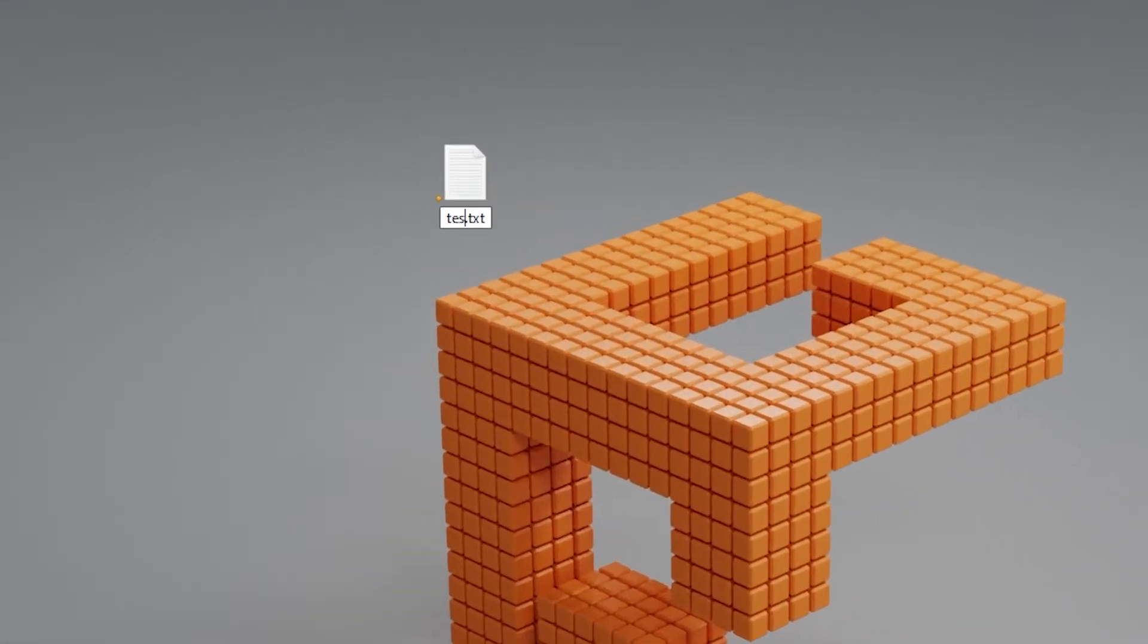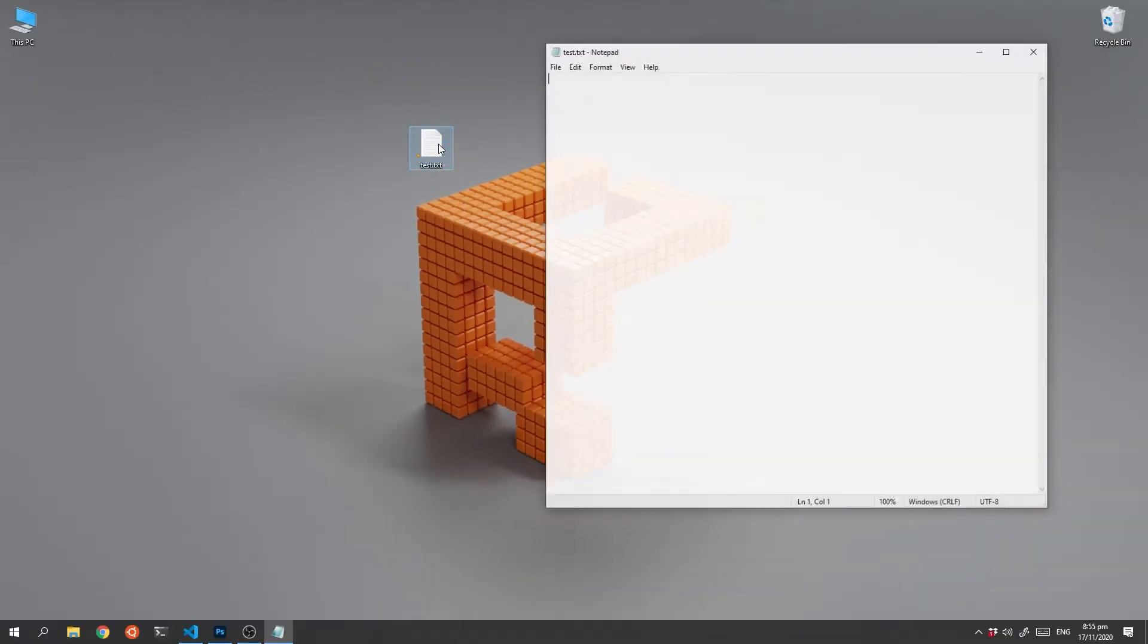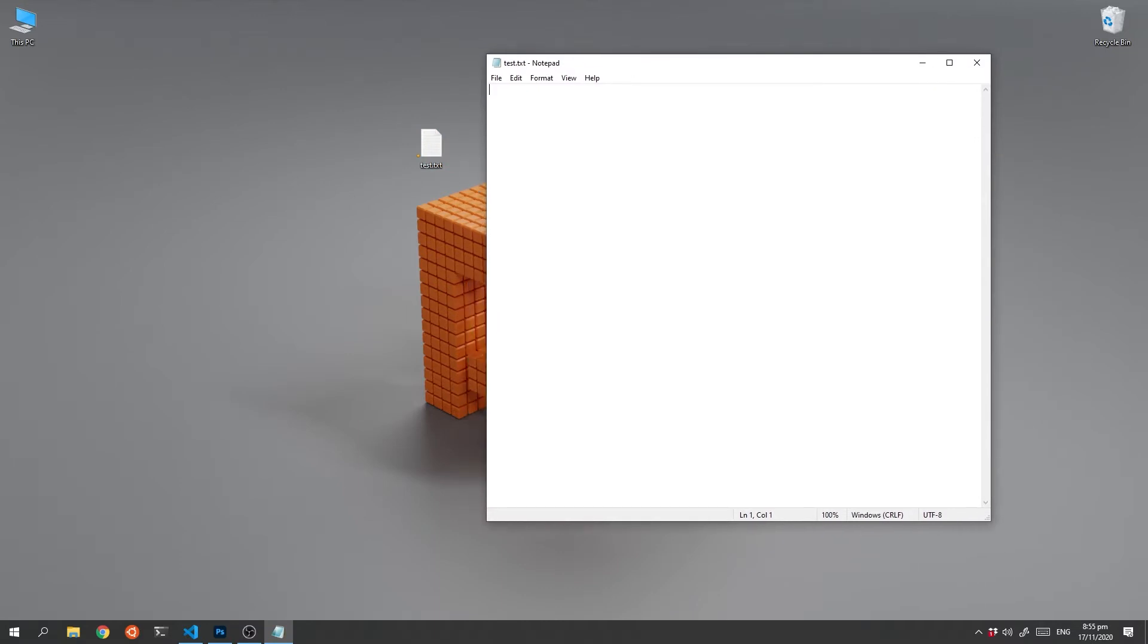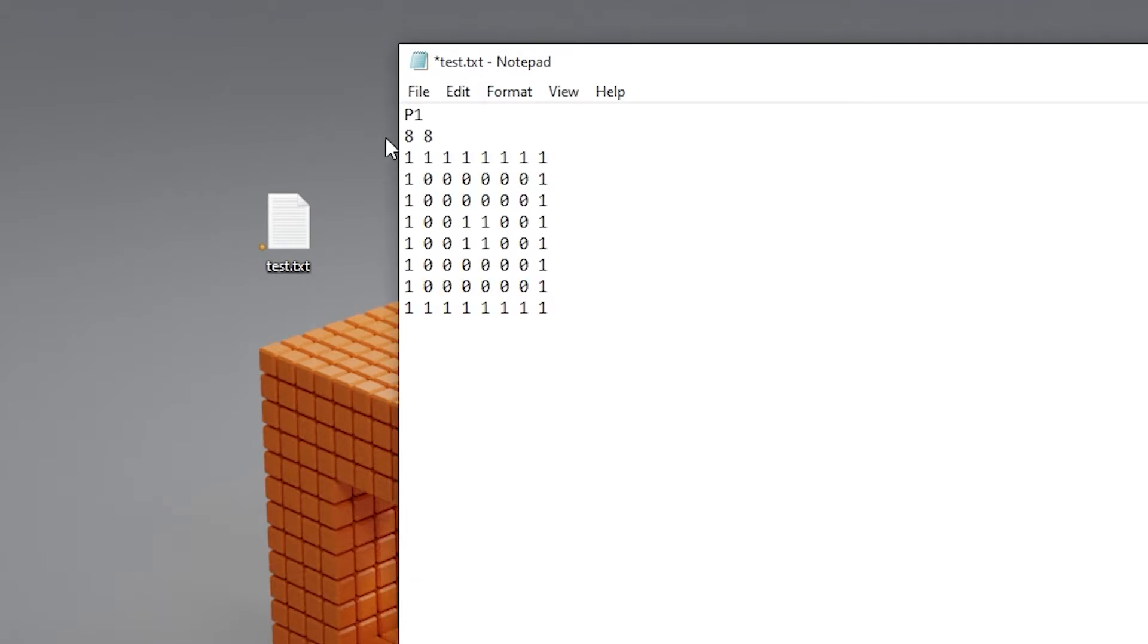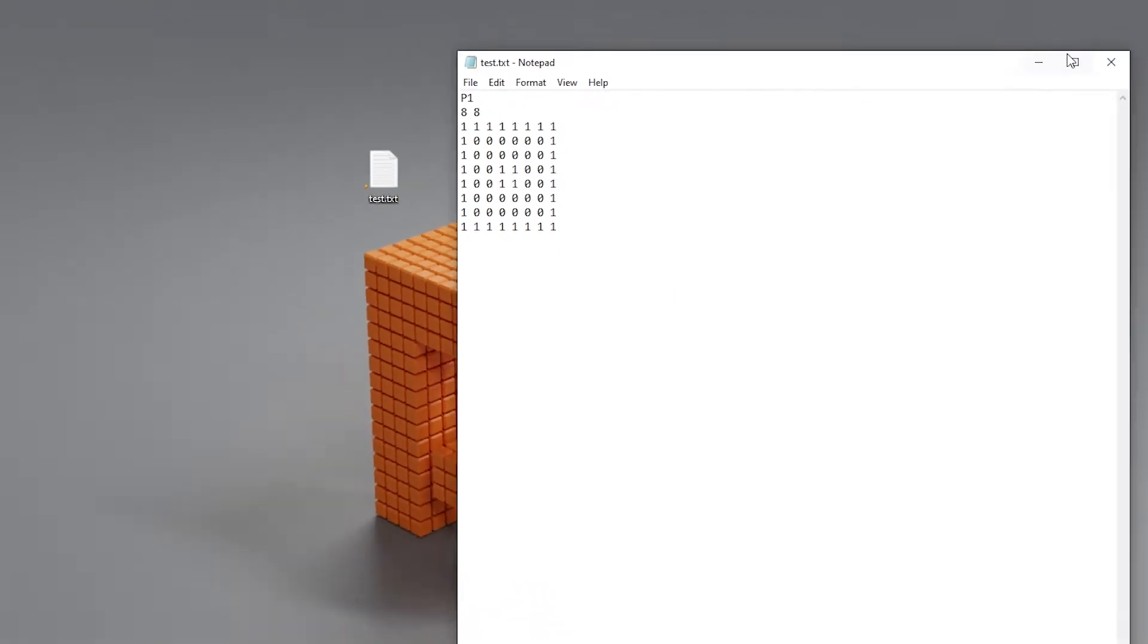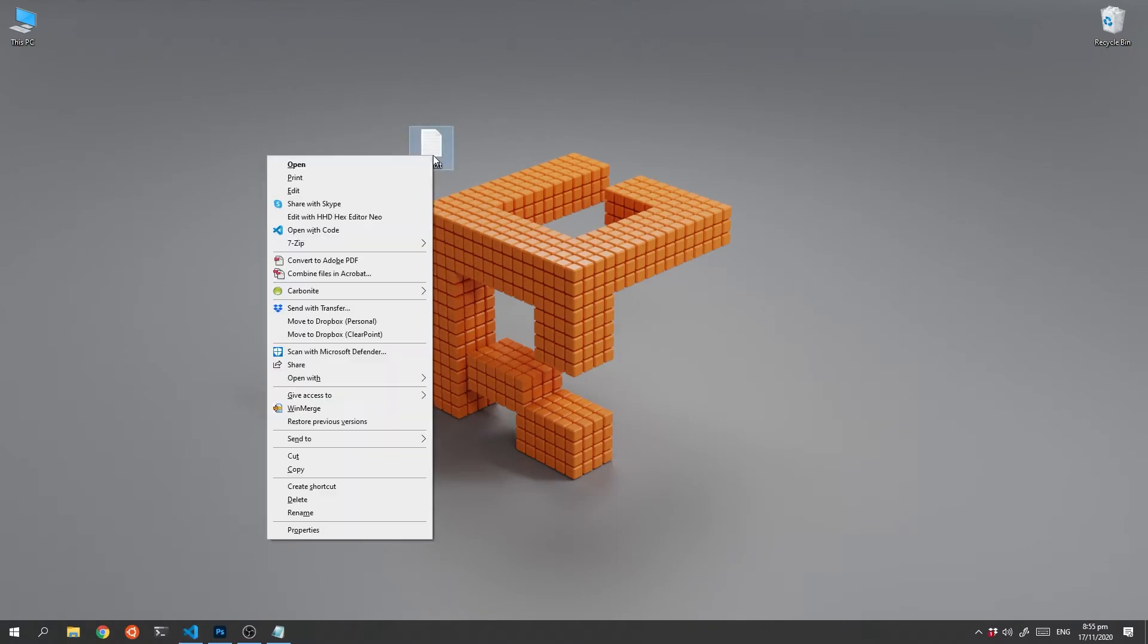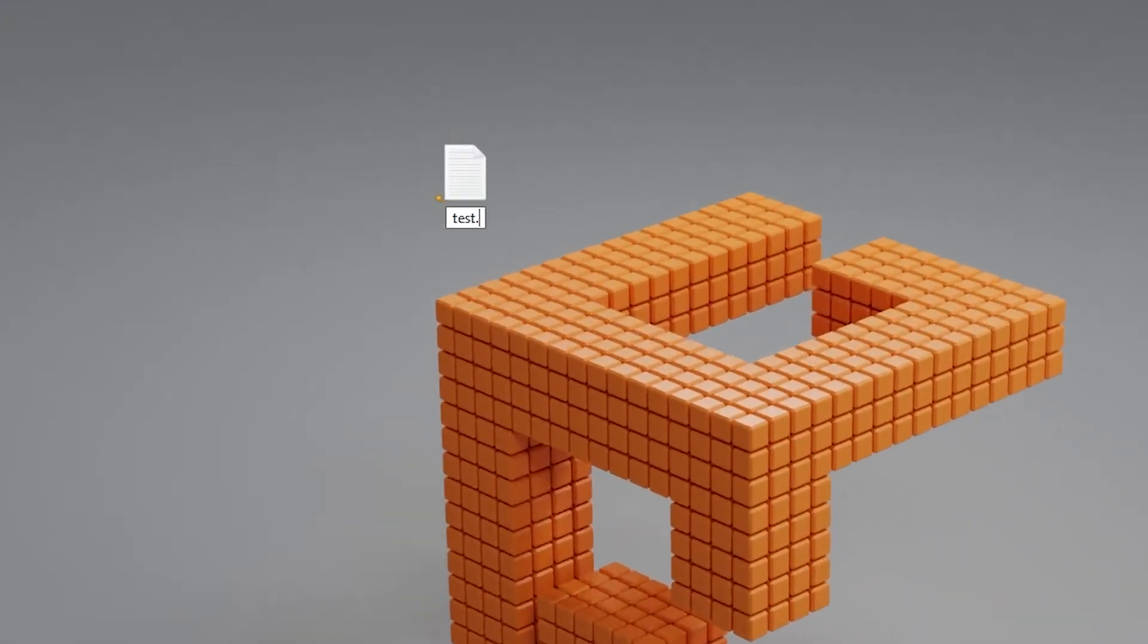Call it test.text, double click it and that opens up Notepad. We're going to cut and paste this piece of text which is P1 8 8 and a bunch of ones and zeros. If you carefully look at those ones and zeros you can see a pattern there, a square with a little square there.